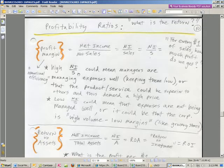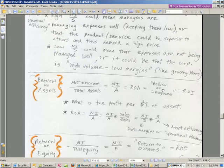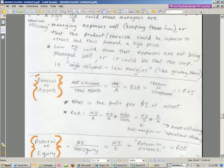Profit margin. Return on assets, sometimes also said return on investment. But return on assets, I like that one, because it's just, hey, for every $1 of asset, what's the profit?